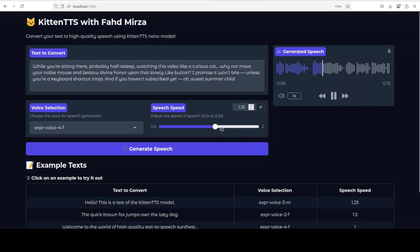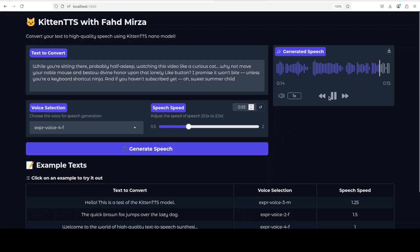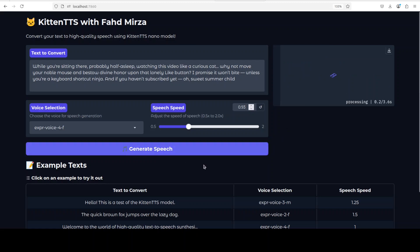'While you're sitting there, probably half asleep, watching this video like a curious cat, why not move your noble mass and bestow divine honor upon that lonely like button? I promise it won't bite unless you're a keyboard shortcut ninja. And if you haven't subscribed yet, oh...' So I just reduced the speed.